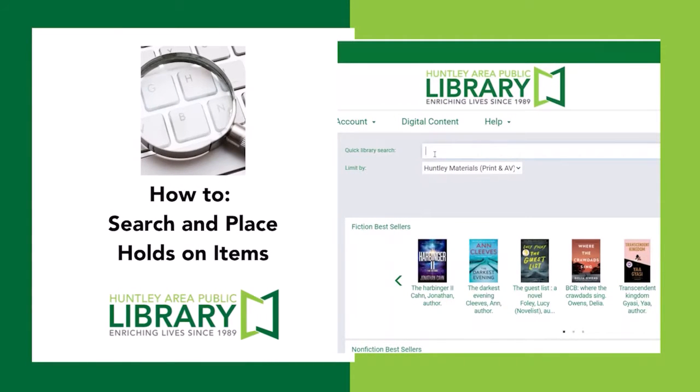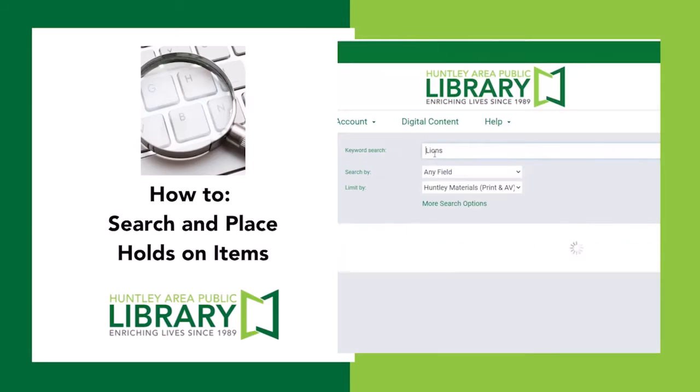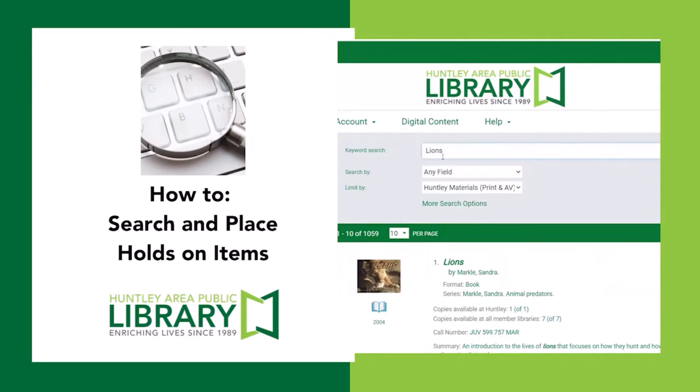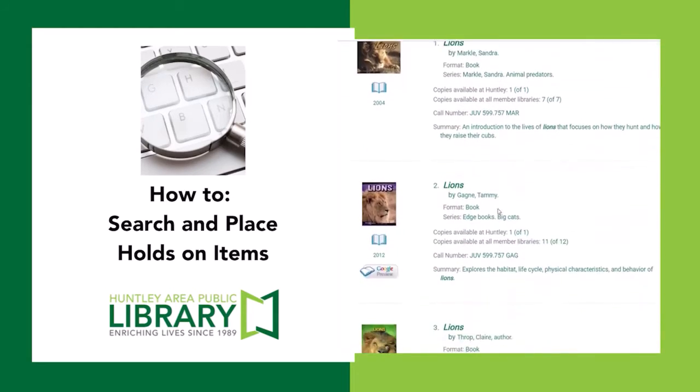Hi, this is Rob from the Huntley Area Public Library. In this short video, I will be showing you how to search our catalog and place holds on items.